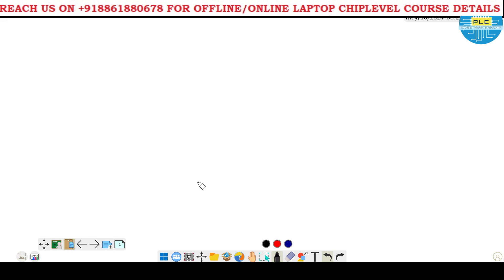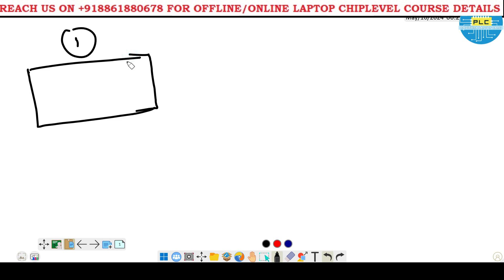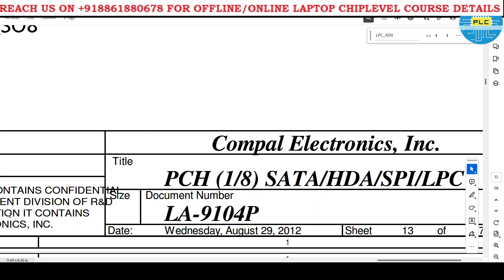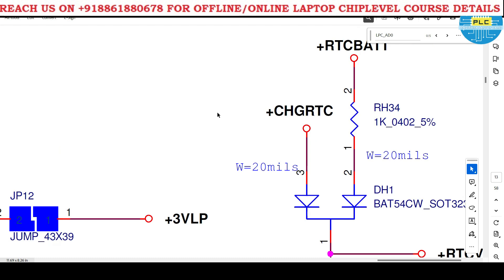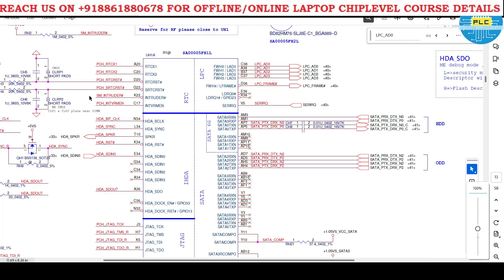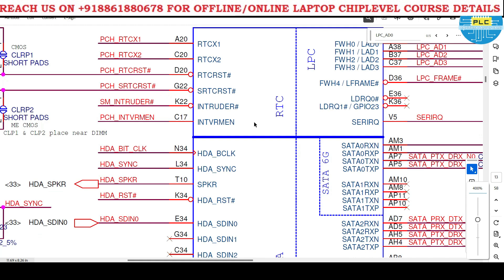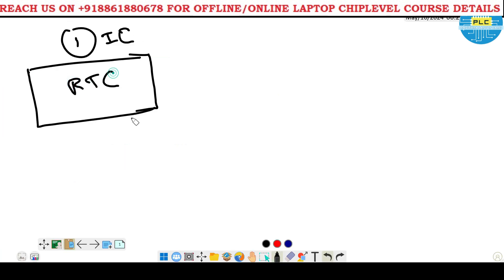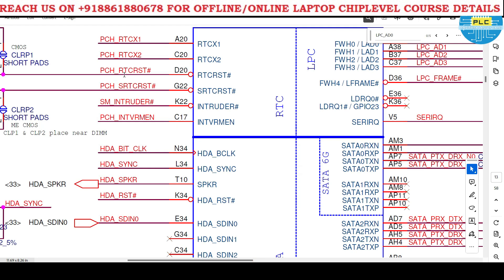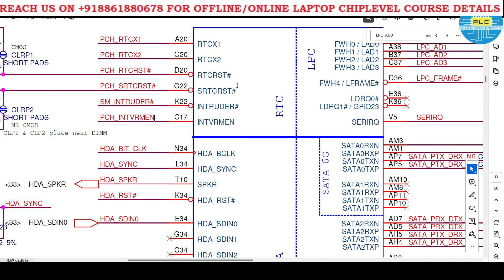For example, just we will assume a part, like an IC. First I see what it contains. Number 1: the RTC section. It contains RTC IC - RTC with 6 main controlling pins. RTC means only this section: RTC, X1, X2, RST, ASH, SRTC, ASH, Intrader, Inter1.